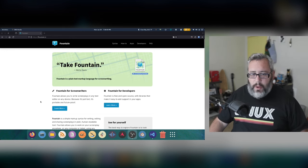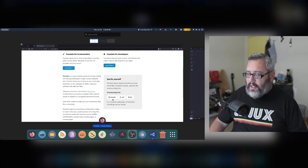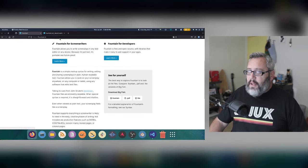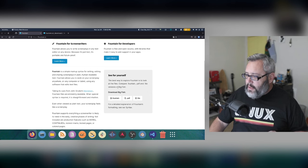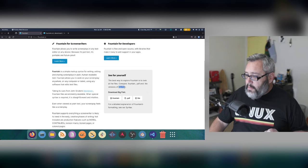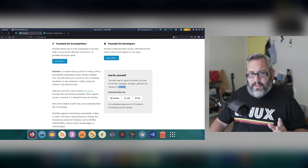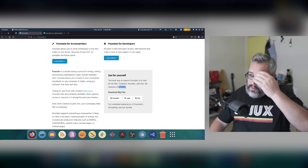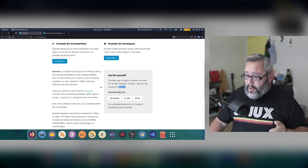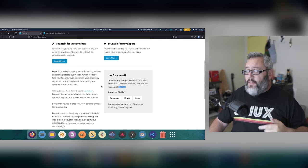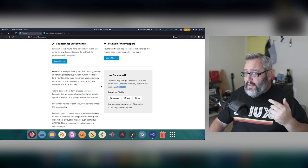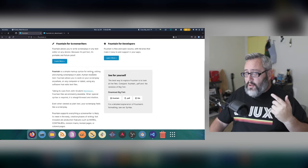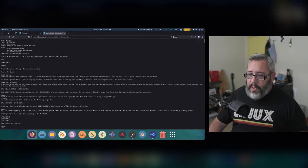What I'm going to do here first is I'm going to click on this Fountain link. This is the example script of Big Fish, the movie from I think 2002, 2003. And one of the writers of the format is also the writer of this film. That would be John August.